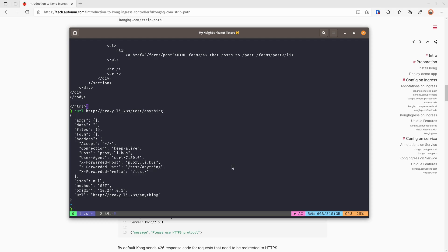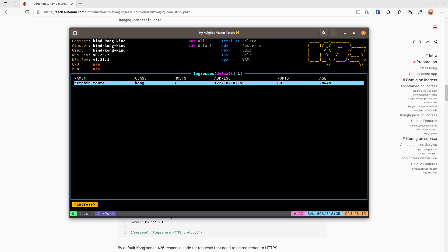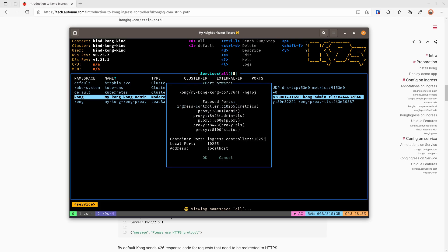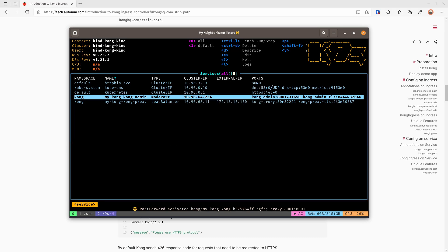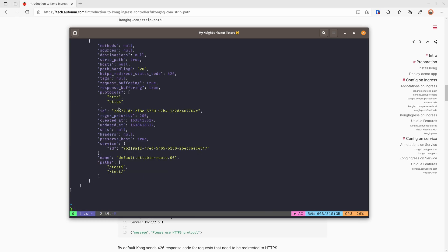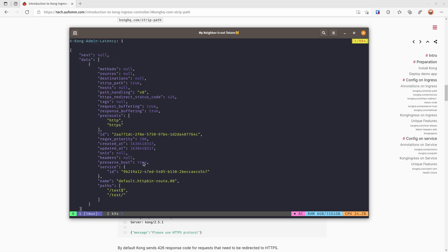We can also check that with admin API. So let me quickly port forward my admin API. So let me just remove this to 8001. Okay, let's have a look. No problem, this is our route. As you can see, the strip path is true now. So basically, whatever configurations you have done with annotations and CRDs, it will be reflected back to the Kong entities here.